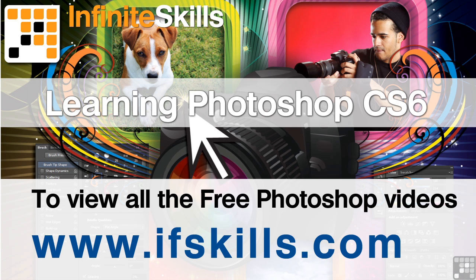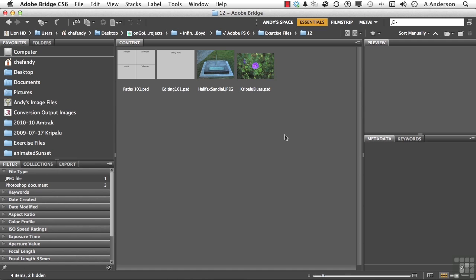This video is just a short extract from the entire course. If you wish to see all of the videos from this series at higher quality and in far larger screen size, head over to ifskills.com.